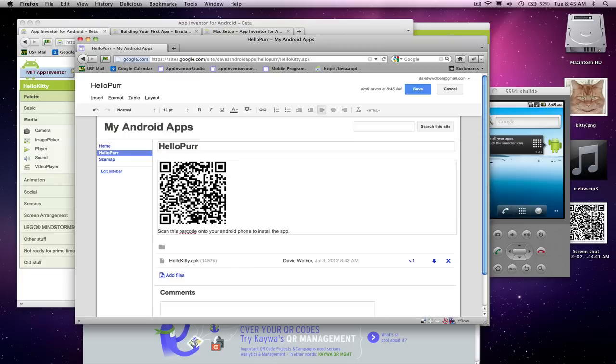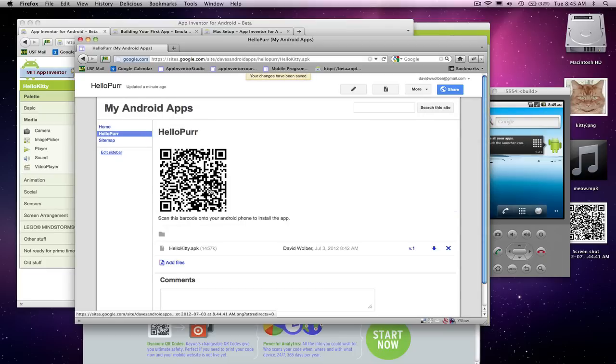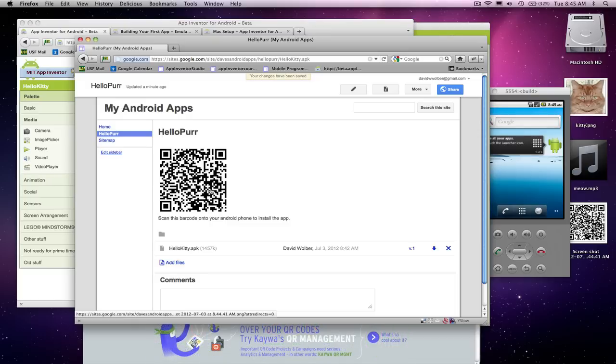So now I take my phone, get a barcode scanner like Zing, scan that barcode, and I've got the app. So really what I've just done is, without using the Android market, I've made my app available to the world.